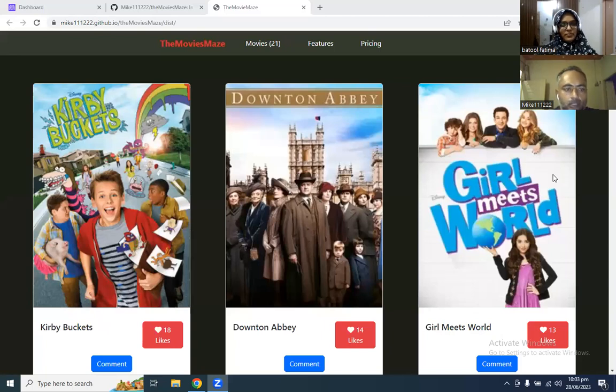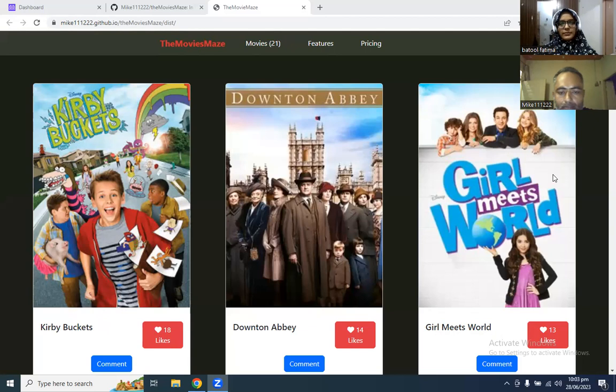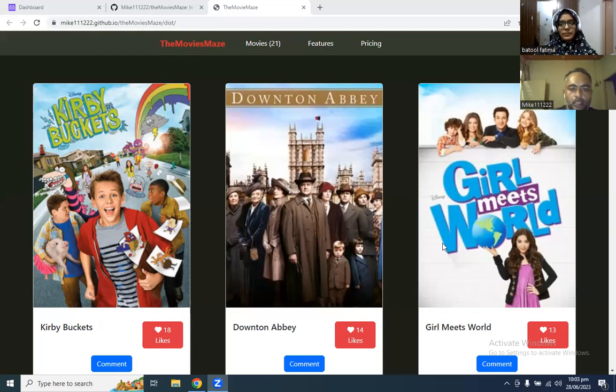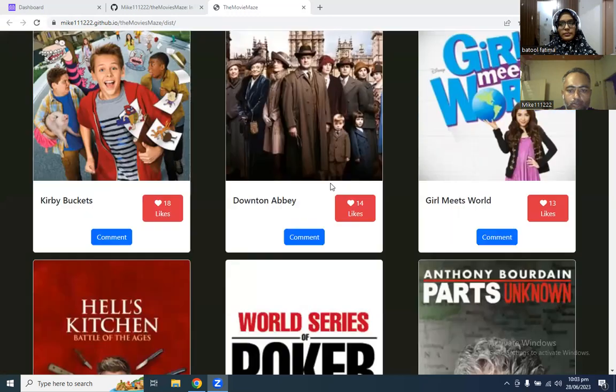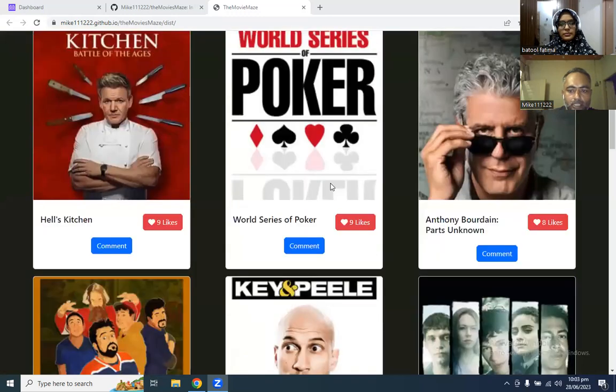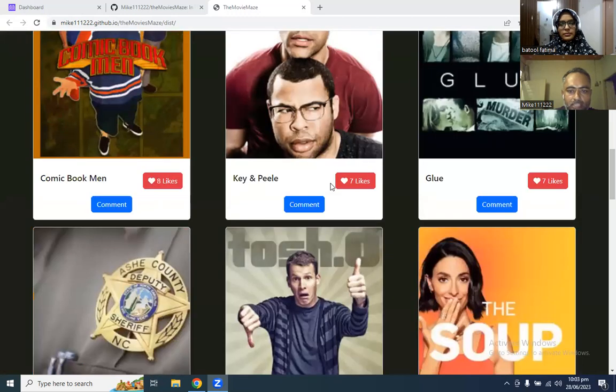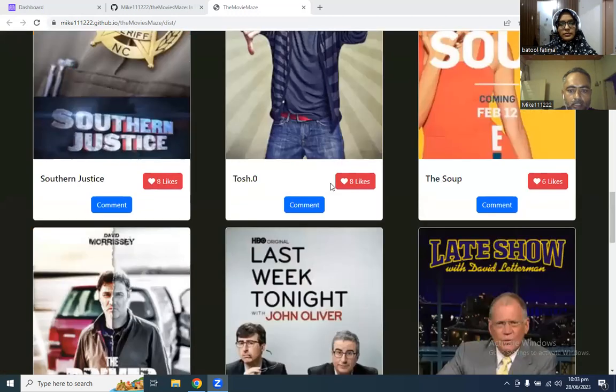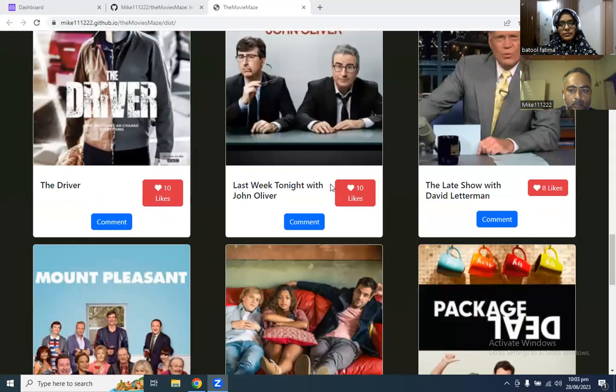This is our website. We have deployed it using GitHub pages. This is the homepage of our website. You can see there are no movies.